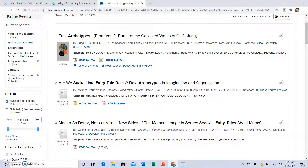If you have any questions about a search term, you can certainly email and ask me, but I suggest you try the search term first. Remember, you may need to go broader in your search before you can get more specific. Keep that in mind as you continue your research. Let me know if you have questions.